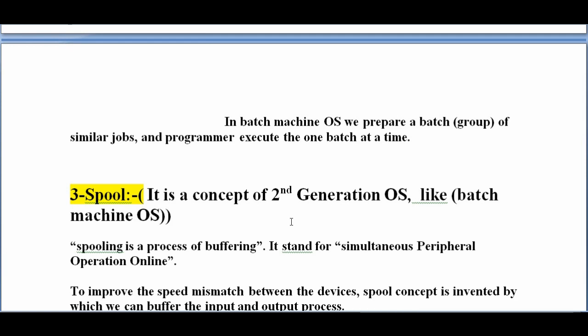Spooling is a concept of the second generation operating system, like batch machine. It is a concept added in the second generation operating system. Spooling is a process of buffering — it stands for Simultaneously Peripheral Operation Online.